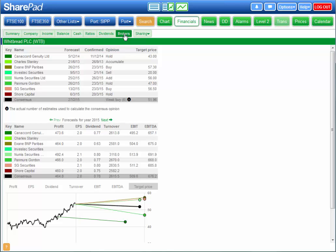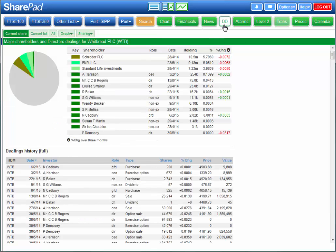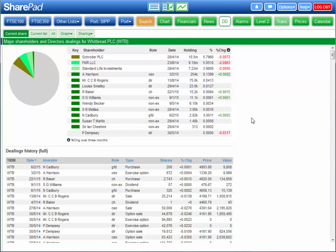There are two other views of interest to share investors. The DD or Directors Dealings view displays a breakdown of the ownership of the business including the directors and major shareholders. It also shows you who's been buying or selling in the last three months. And underneath is a log of all transactions.